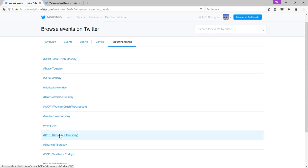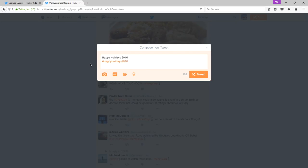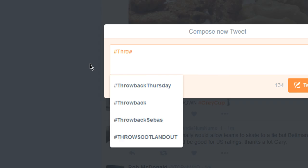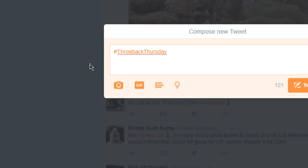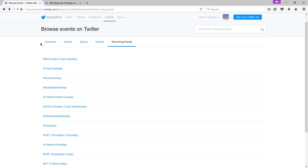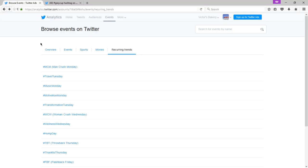Hashtag TBT is one of the big ones. Throwback Thursday. So if it were Thursday, I could tweet hashtag throw and it's going to perhaps suggest which hashtag to use. Throwback Thursday. The time we sold our first cookie. And if I had a picture about it, I would share it. So now, everyone or anyone that is searching for the throwback Thursday hashtag could find my tweet. And if it's an especially good one, they may like the tweet, retweet the tweet, reply to the tweet, or better yet, follow me to see more of my tweets. So this analytics screen obviously is very important.